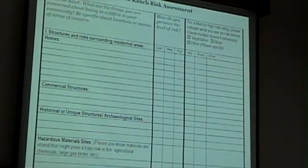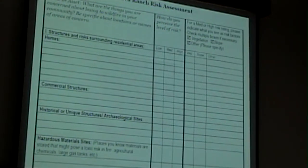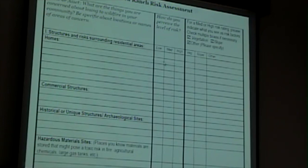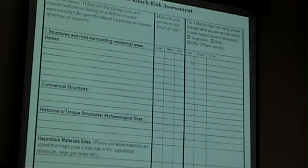This form is asking you to identify structures, risks, commercial structures, streets, or whole areas — write down whatever you want. How do you perceive the level of risk and why? Is it a vegetation problem, a vegetation-and-slope problem? You can check multiple boxes or write on the back of the sheet. The more data you put on here, the better. We're ultimately trying to identify the problems, come up with solutions, and prioritize them.